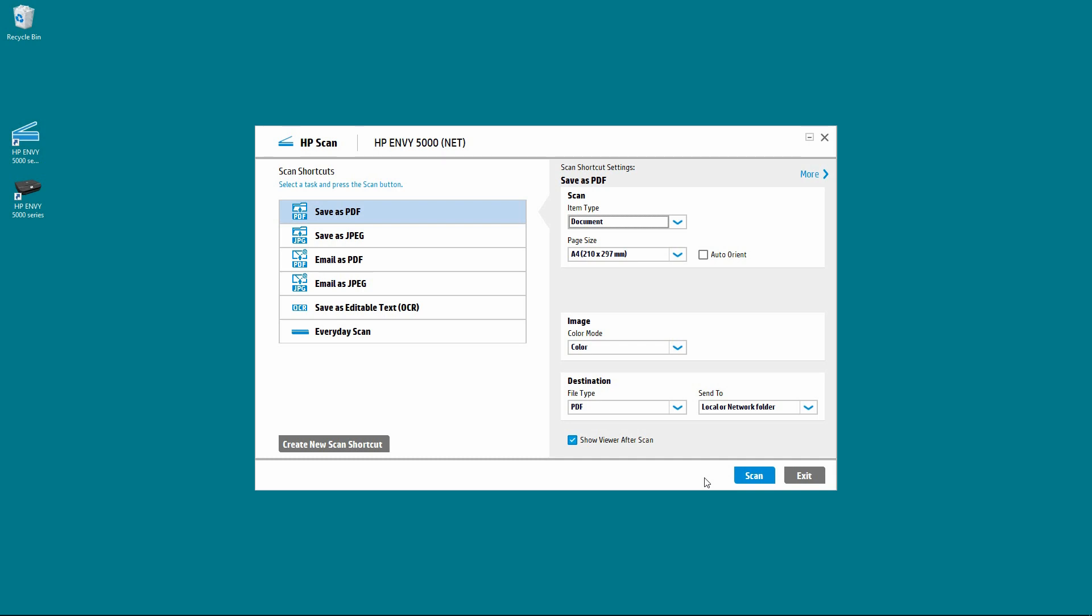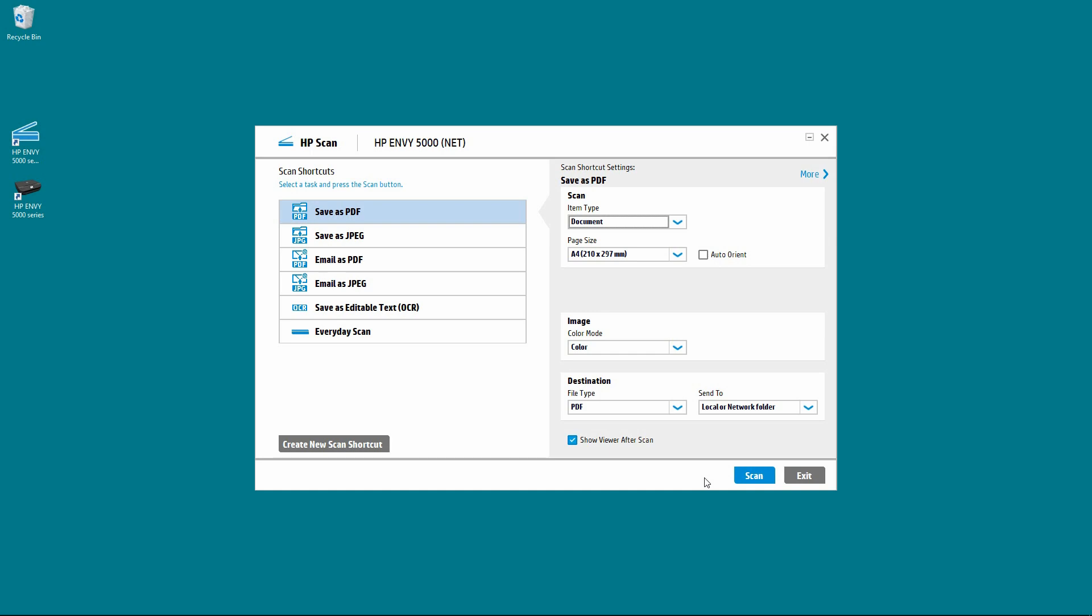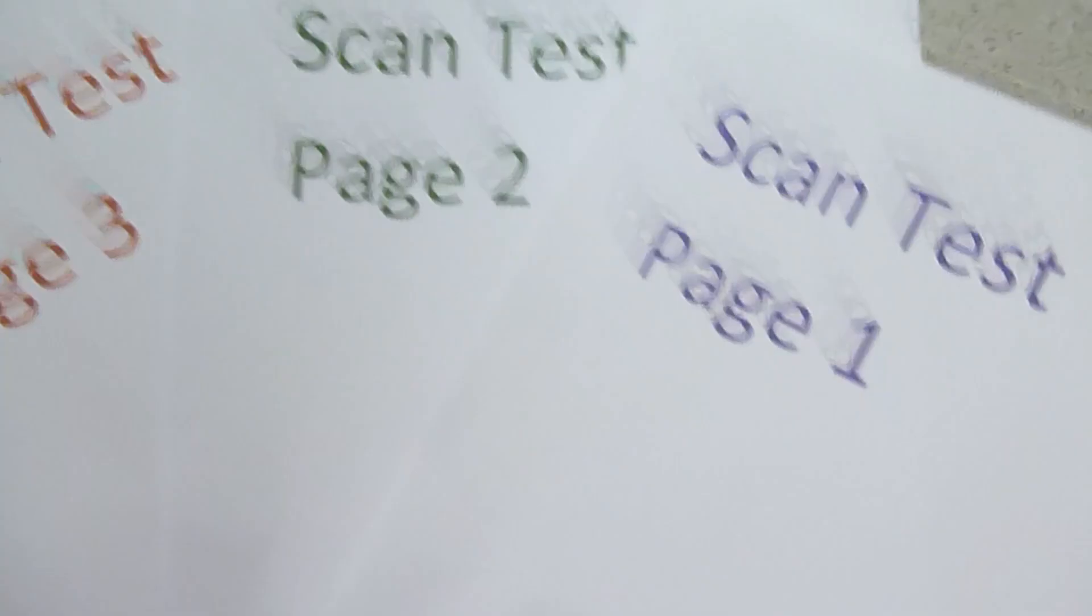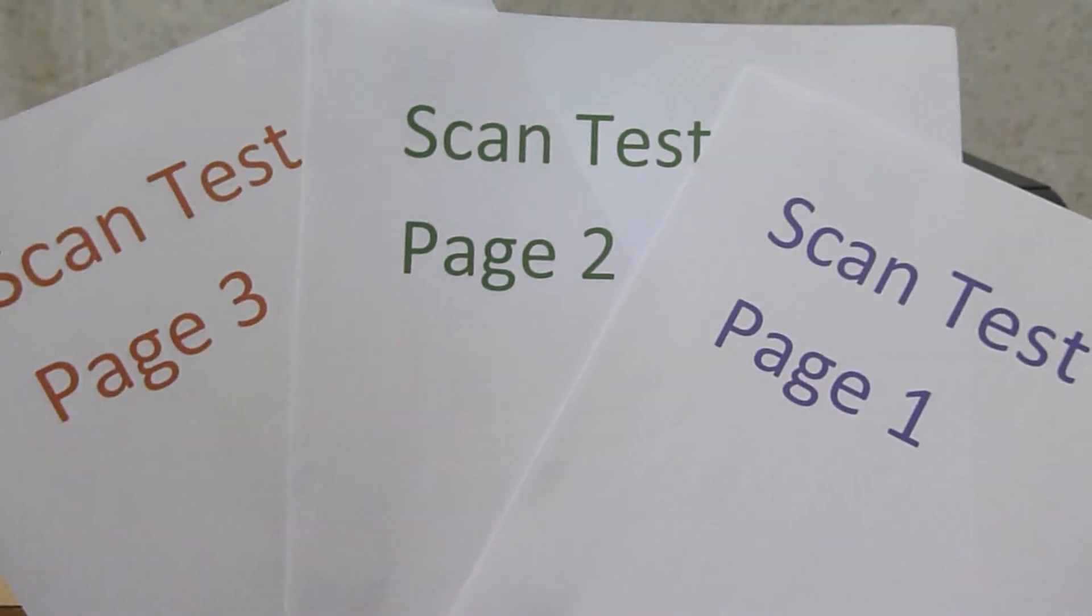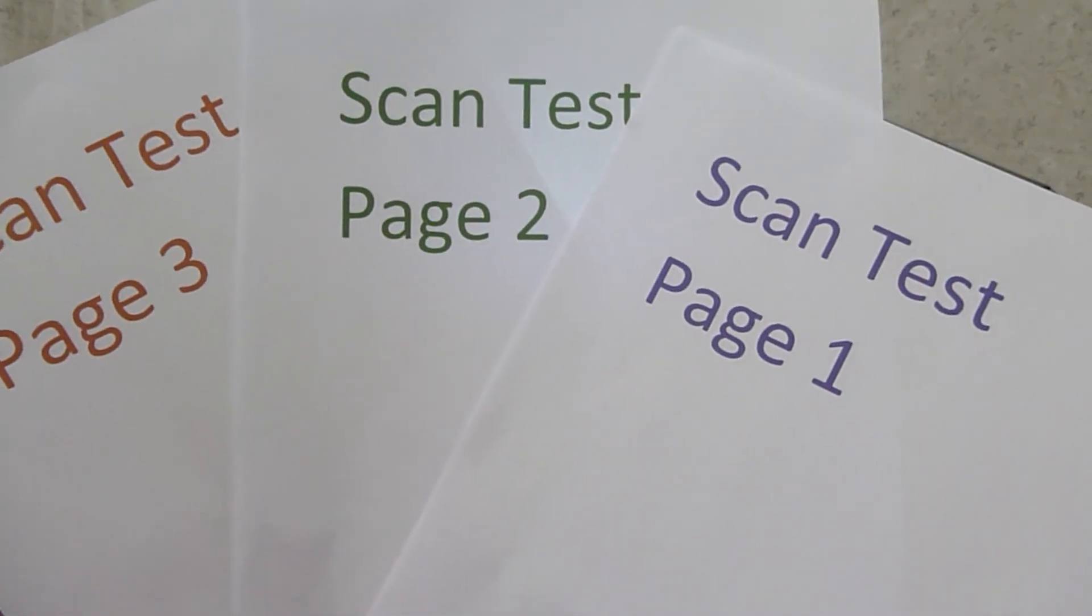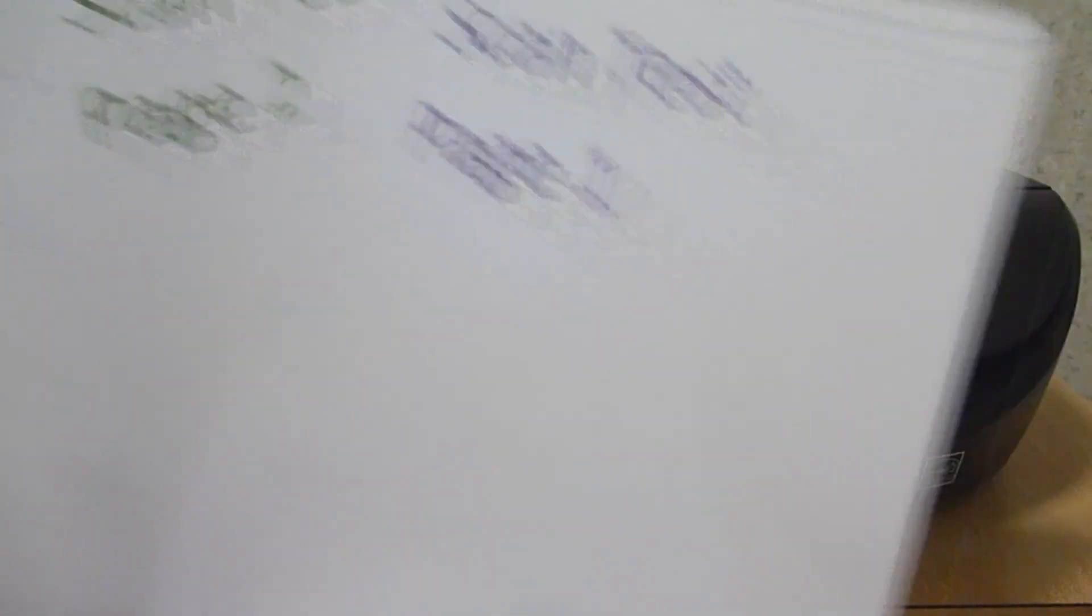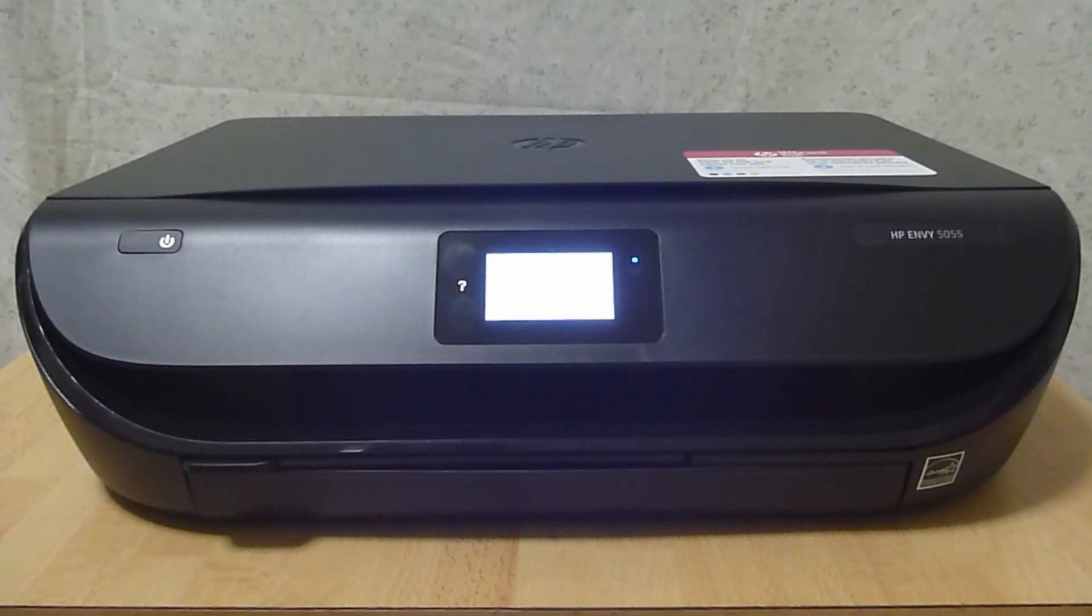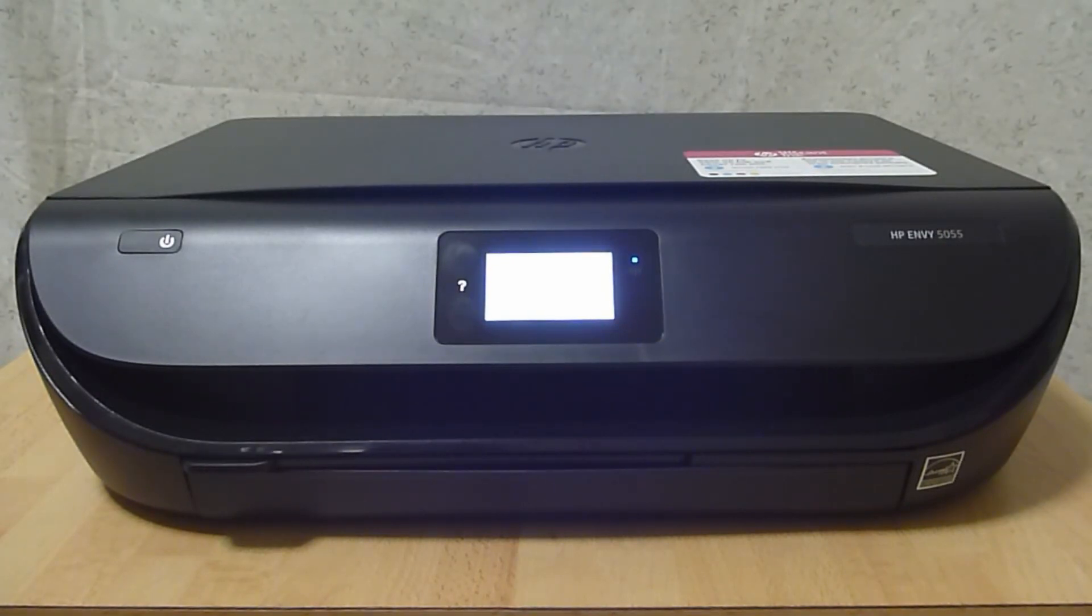So now, let us place the document onto the flatbed scan glass and once that is done, we can start scanning. So this is a 3 page document that we are going to scan on the HP Envy 5000 series using the HP Scan software.